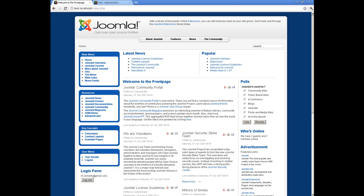Some notices appeared. The notice says there is an undefined index — password clear. But I won't get deeper into this because it works anyway.